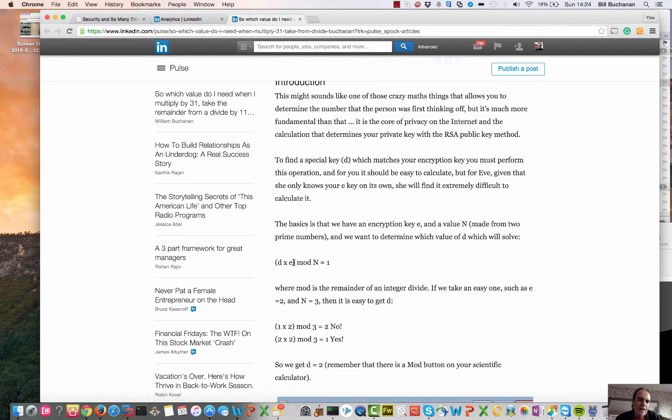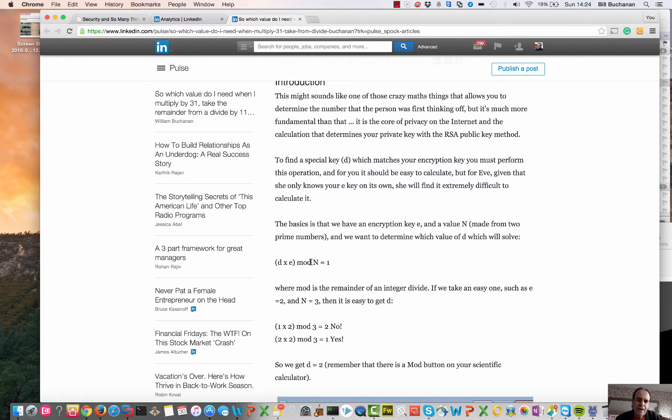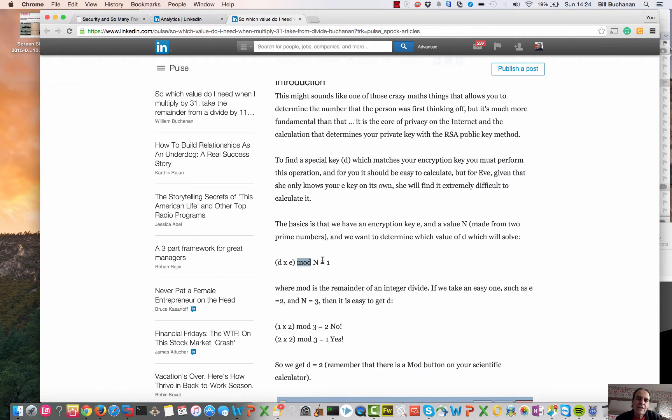So let's say we have e and n, how do we calculate the d value so that the result is 1? Remember mod is the result of a remainder of an integer divide.